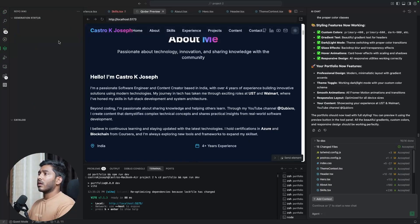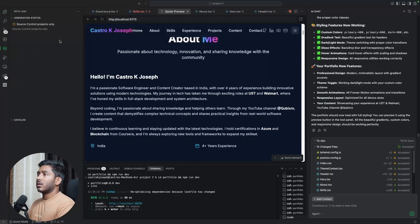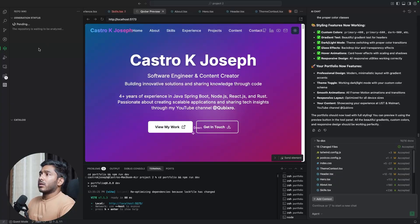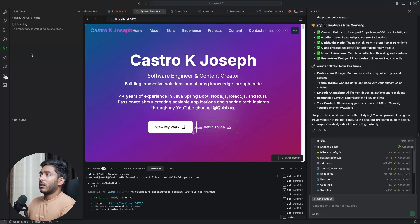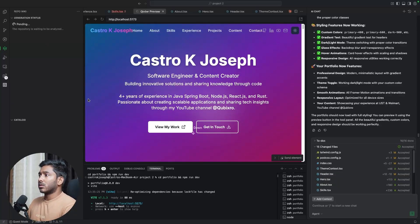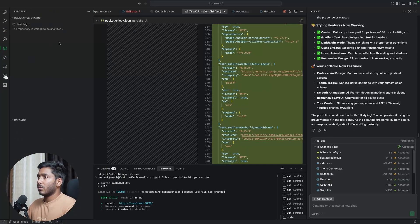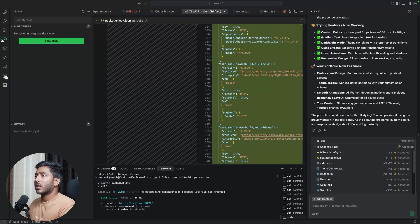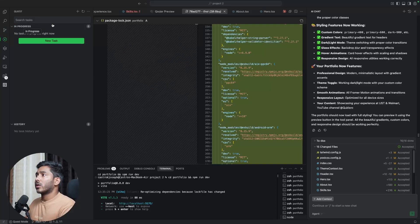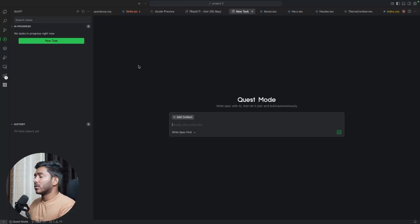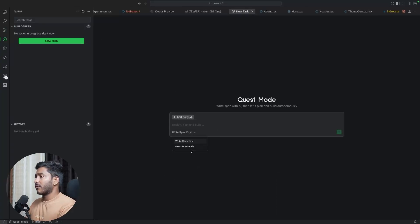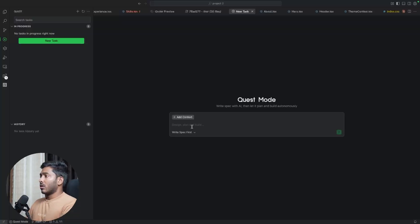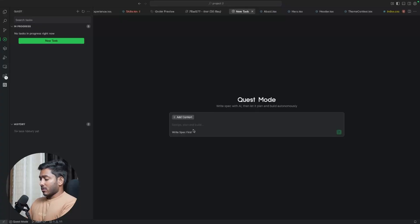Now let's try to use this wiki repo right here. Now the repository is being analyzed by repo wiki. Let's see how this works. So it is taking some time. So in the meantime, let's try to use this quest. So let's try to create a new task. We have two options. Write spec first and execute directly. If you want, we can add the context as well. So write spec first. Let's add a section for blogs in this portfolio. So I'll be using this quest mode to create that.